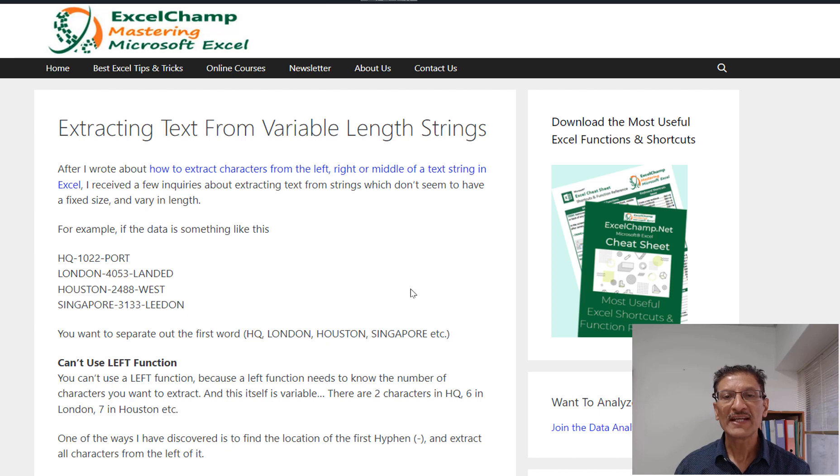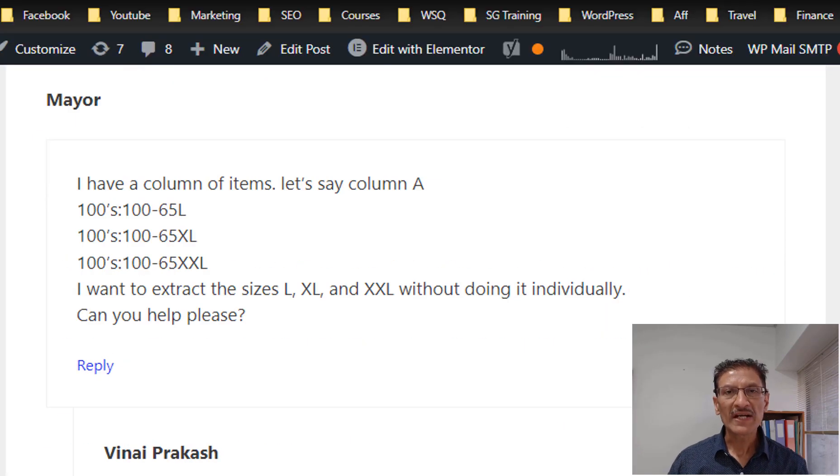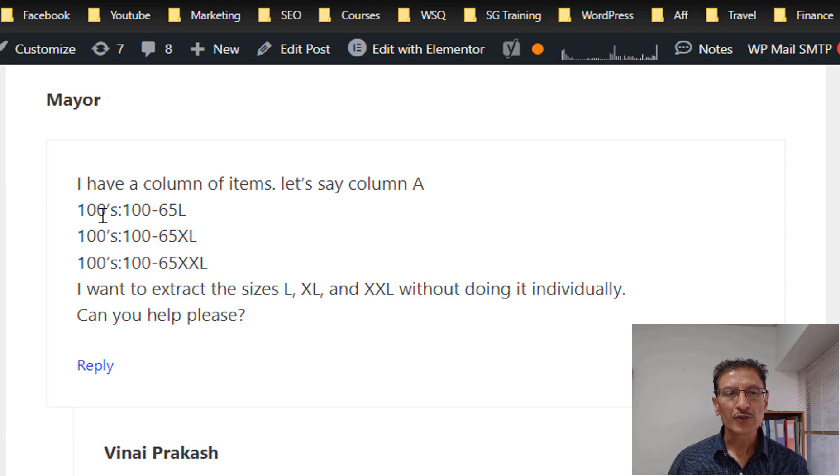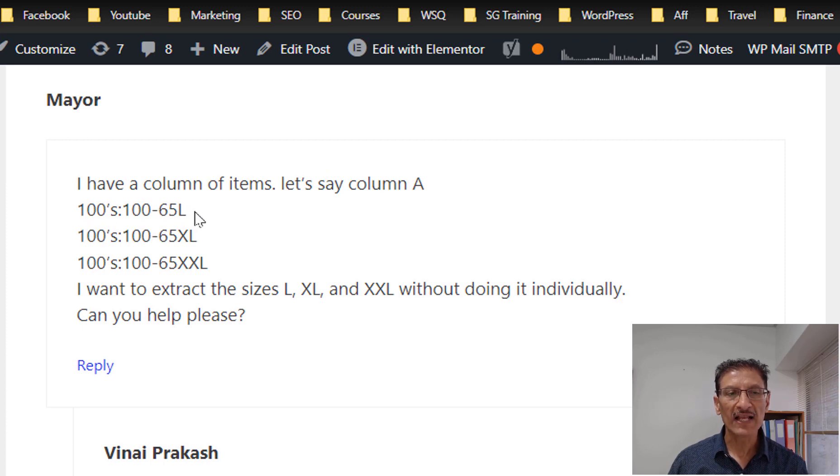His query was like this. Mayer said I have a column of items, let's say column A showing as hundreds dash 65L, hundreds dash 65XL...